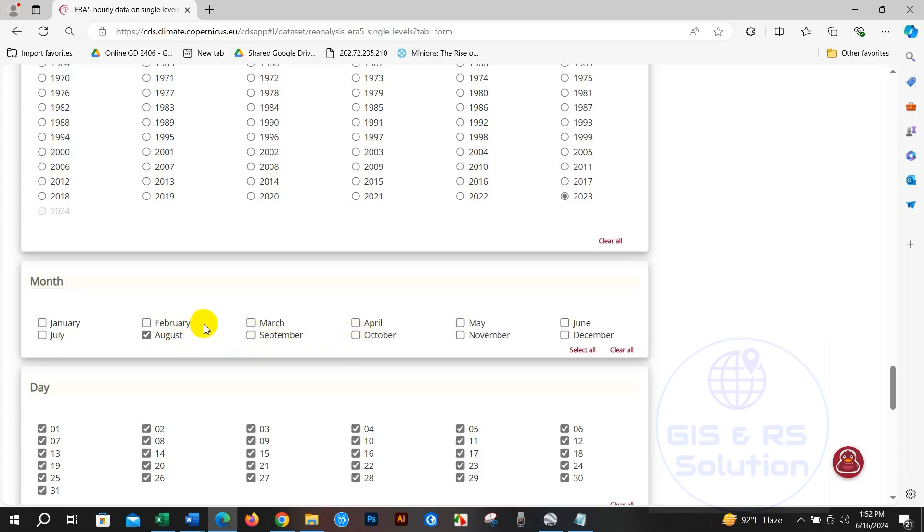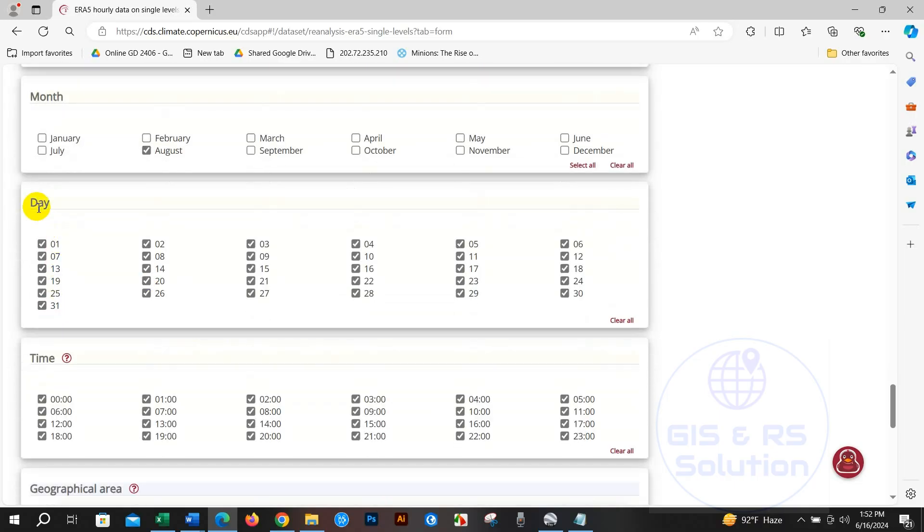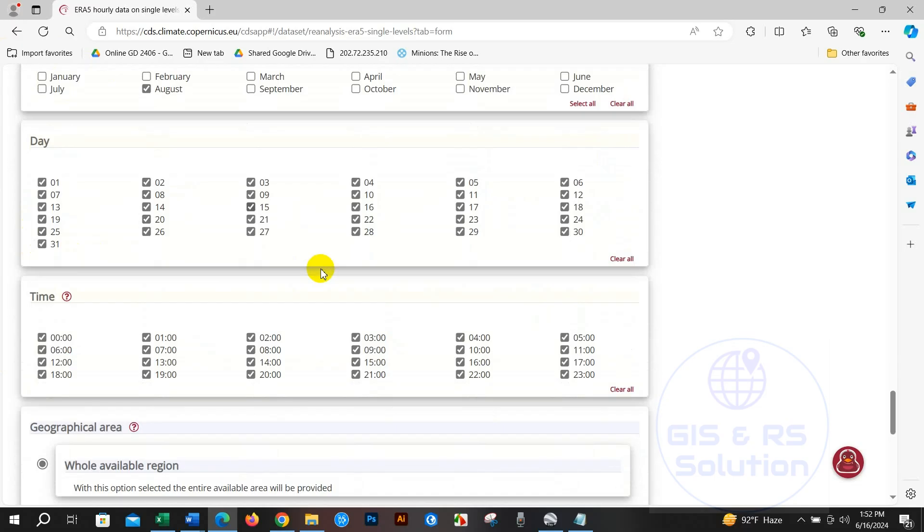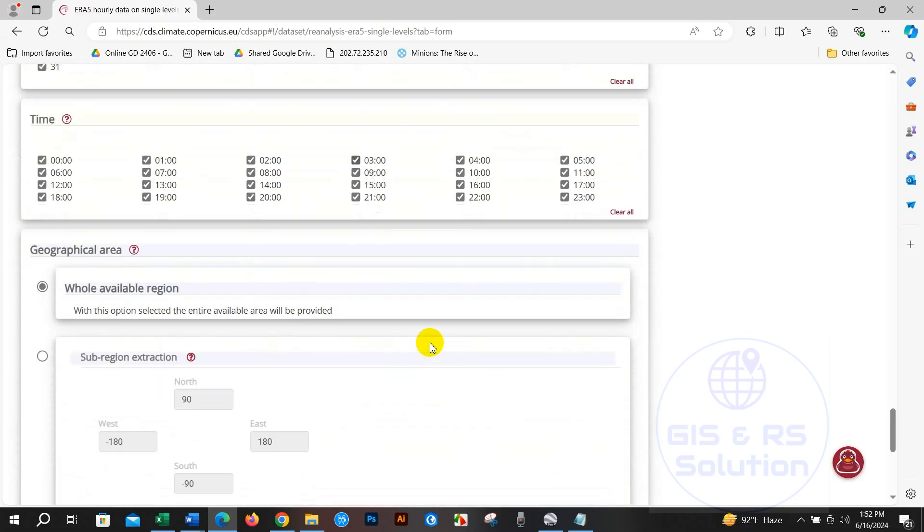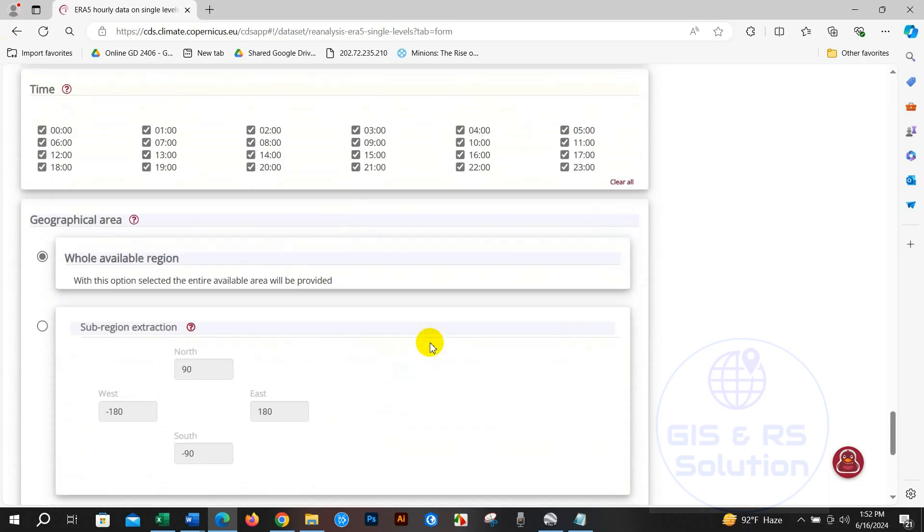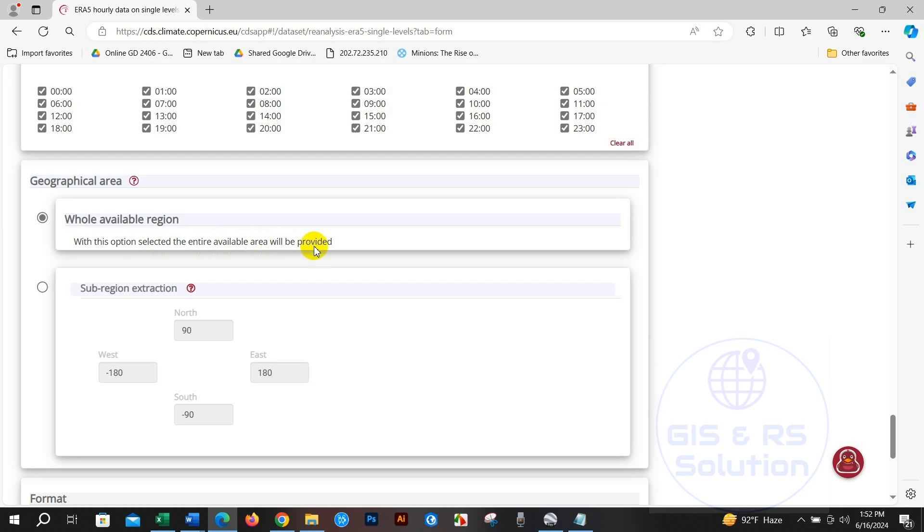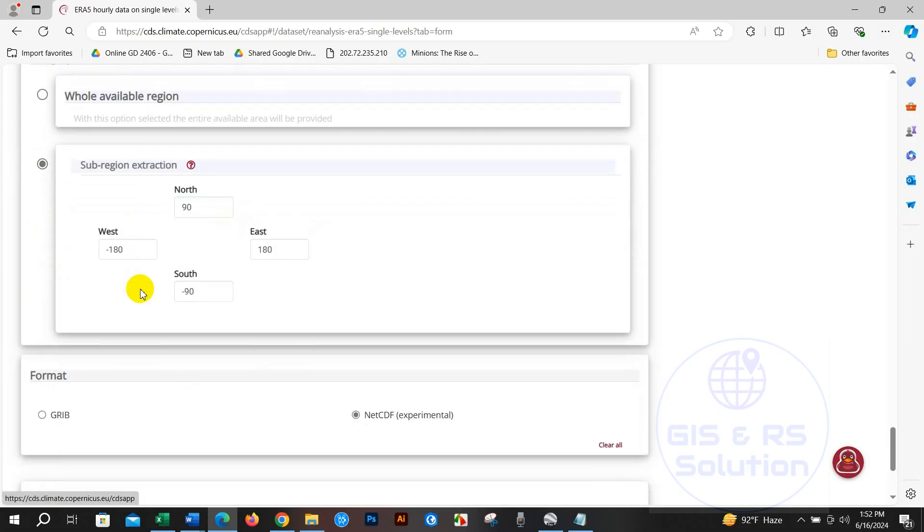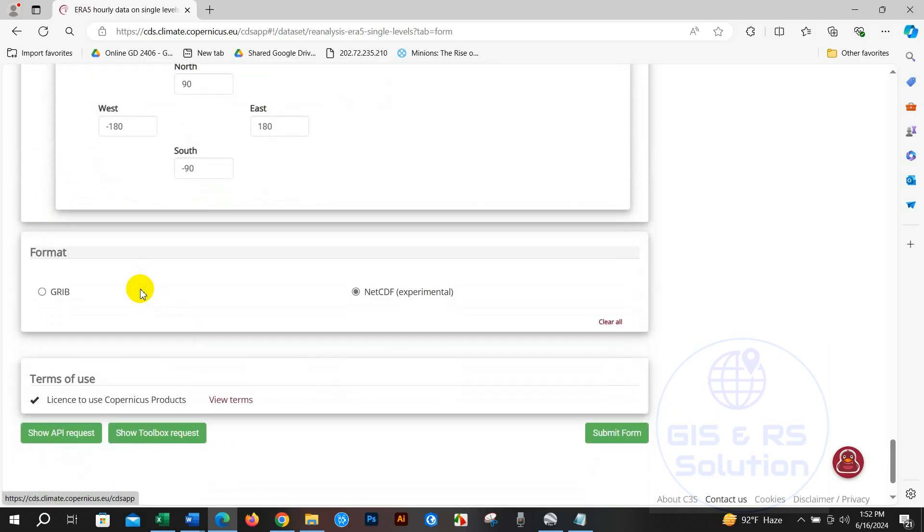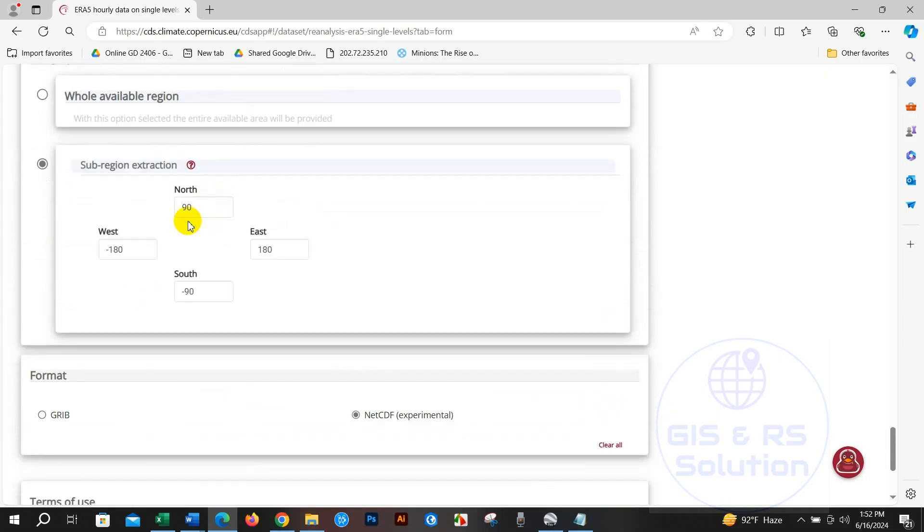Also select day - 30 days of data - and hourly data 00 to 23, I mean 24 hours data. You have to select geographical area, or you can select the whole available region, or you can select sub-region extraction. In that case you have to put here GPS coordinates.